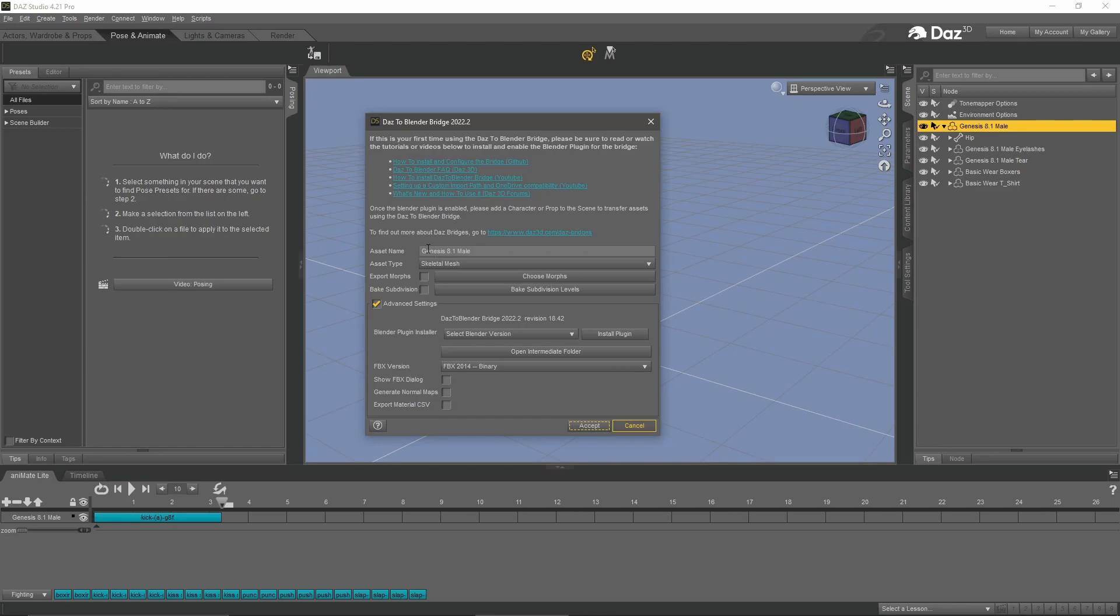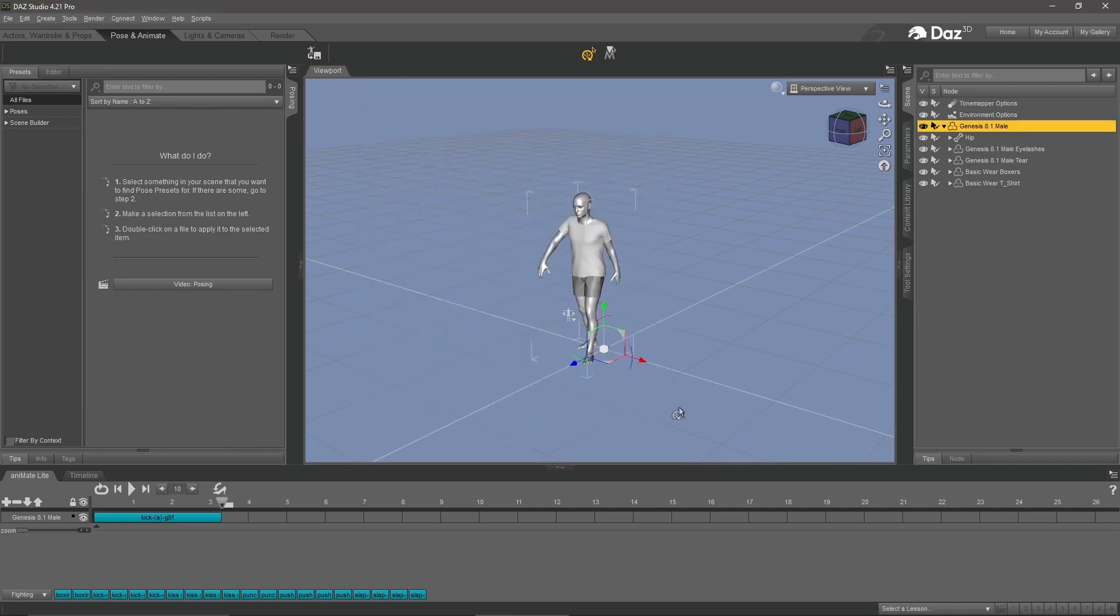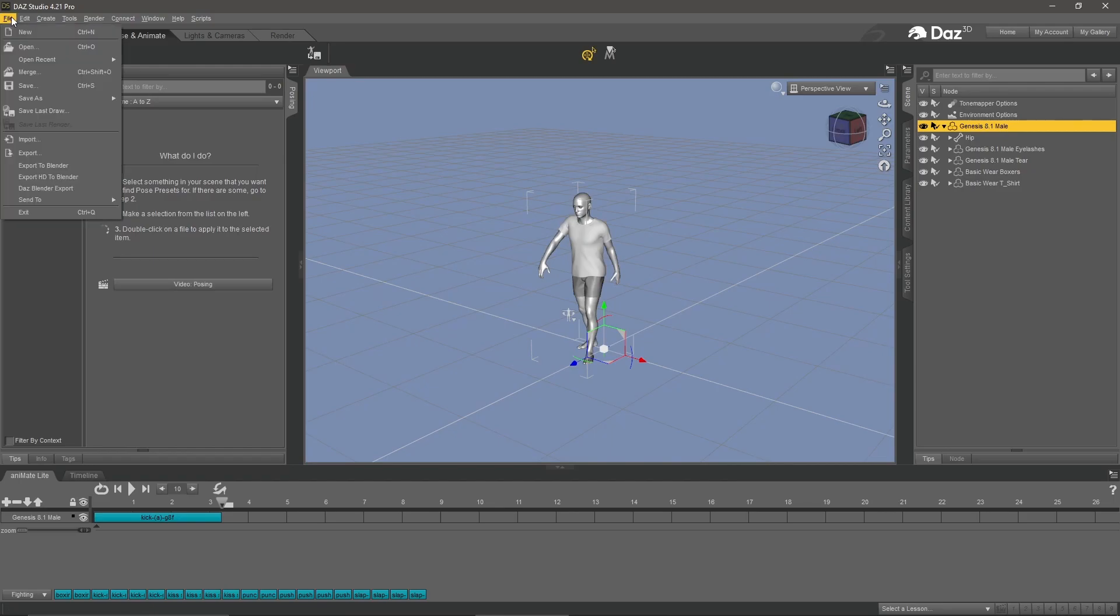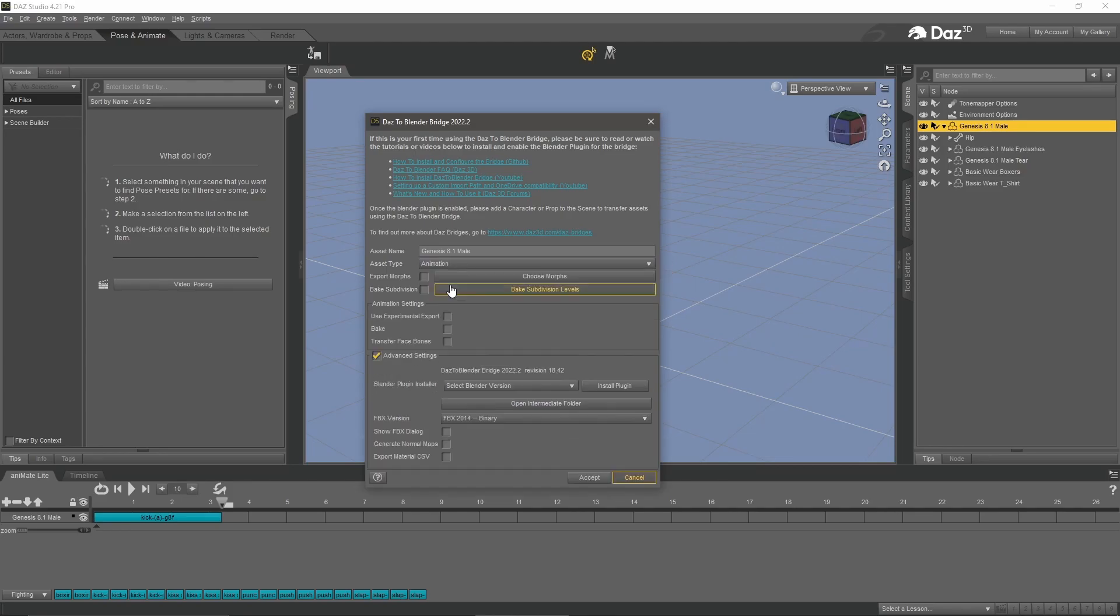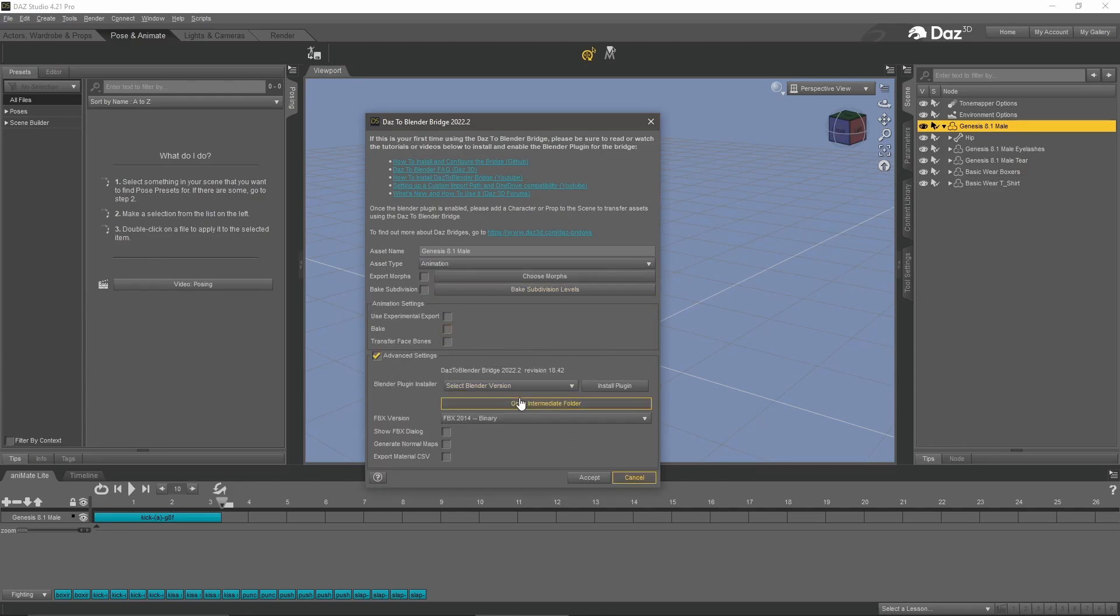You want to make sure you have your 8.1 mail asset here. If you don't, click cancel and make sure you have it selected over here in the scene panel. Go back to Daz to Blender. Under asset type, you want to make sure you have animation.